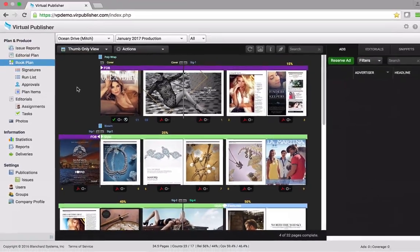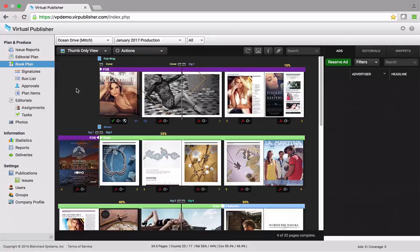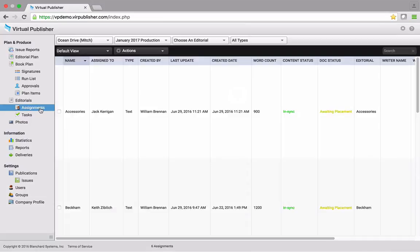Now, with Virtual Publisher, juggling multiple software applications is a thing of the past. One of the many functions of Virtual Publisher is the ability to assign, create, manage, and place editorial content.